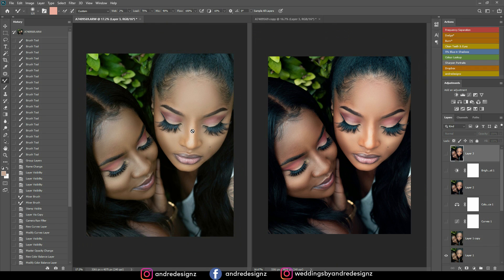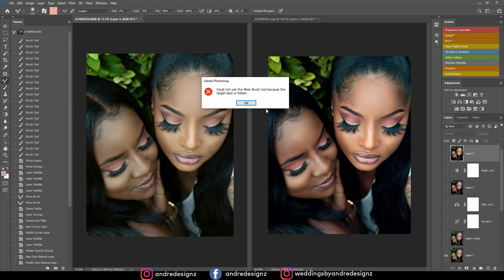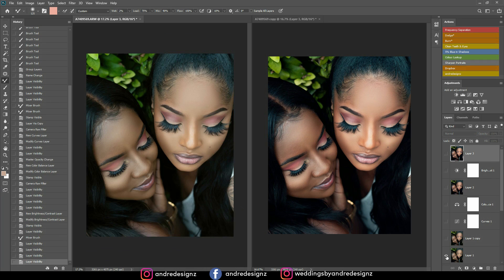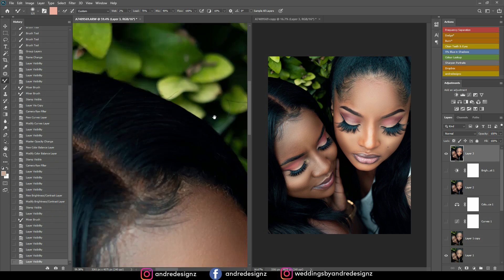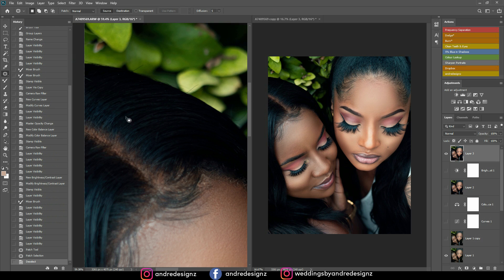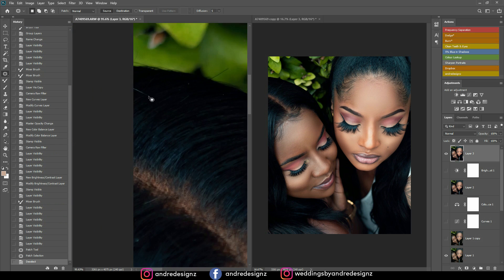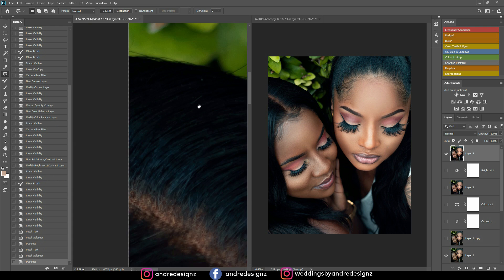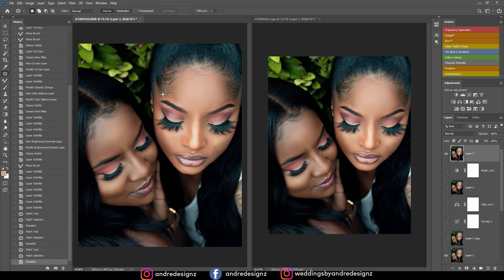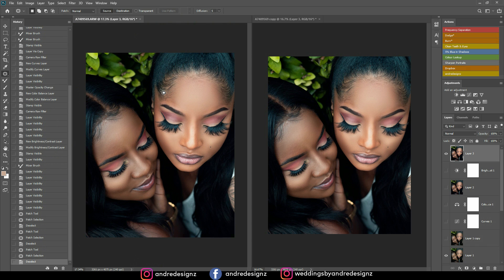Thank you guys for watching — if you learned anything from this video, give me a thumbs up. Actually, I just noticed there's a loose lash here, so I'll press G — actually it's the patch tool — to remove it. There's one more here too. I'm not going to do anything else — that's it. Thank you for watching, stay tuned next week for another video, and thank you for 7,000 subscribers!